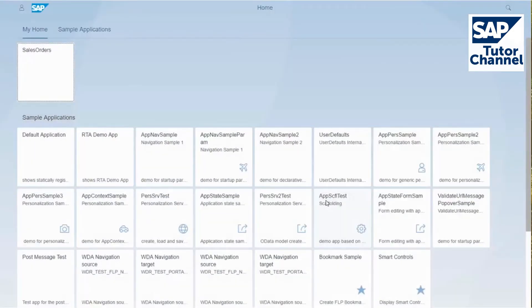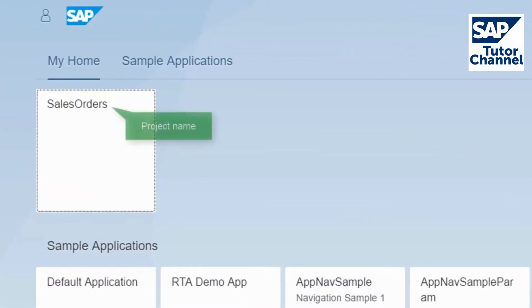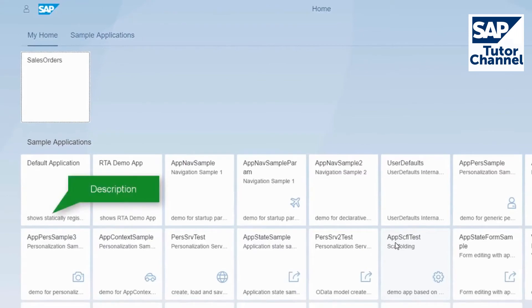The app is displayed as a new tile in the Fiori Launchpad. The project name is displayed on the tile, as well as the description, if entered.